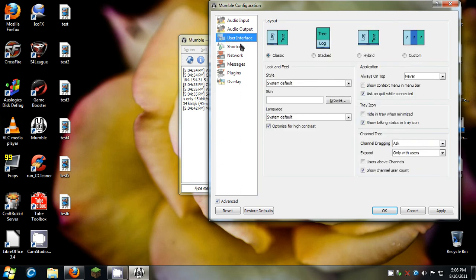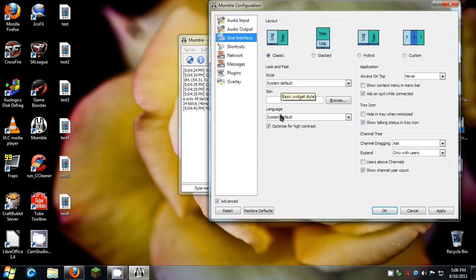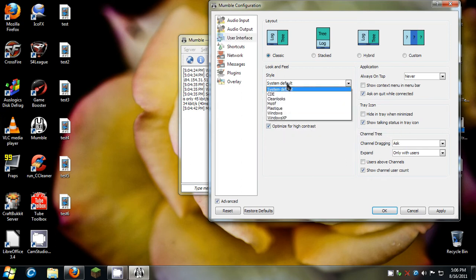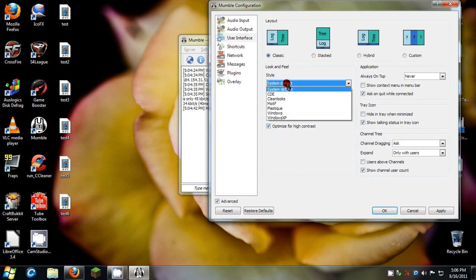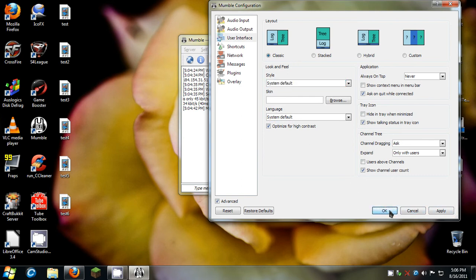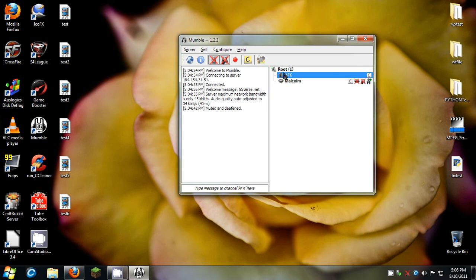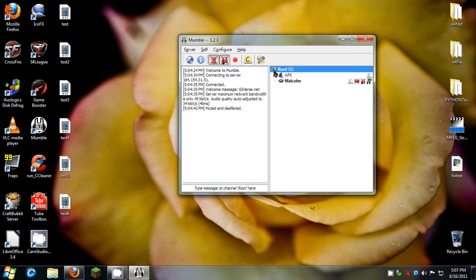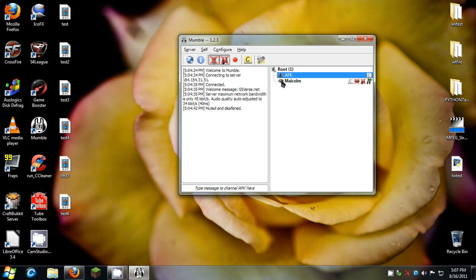User interface. What I did right here is I checked optimize for high contrast. I used system default and I put it on classic. Why did I do that? Because you see the little lines right here. These lines describe like the chat rooms. Like this is the root chat room. This is the entire server basically. This is the AFK room which is an optional room you can join. And this is just me hanging out in the root.